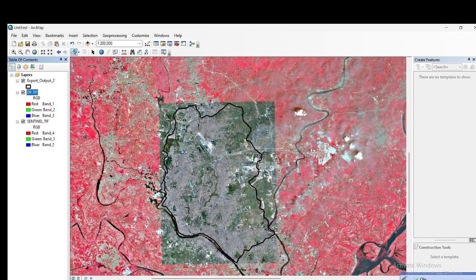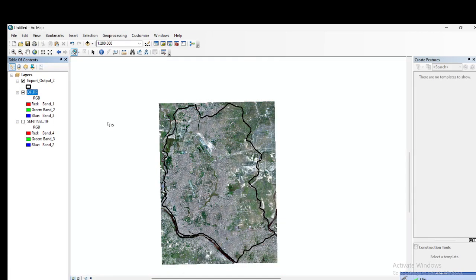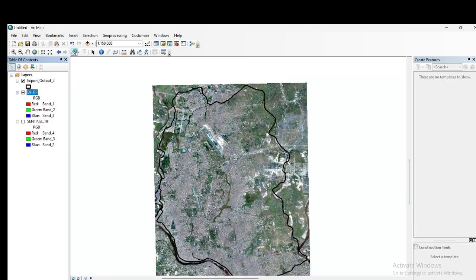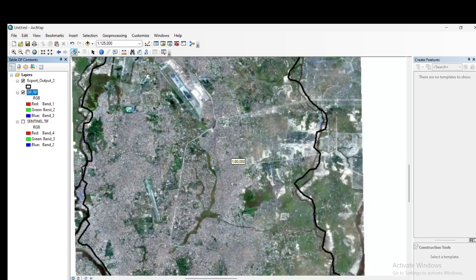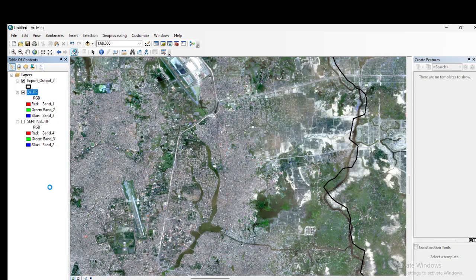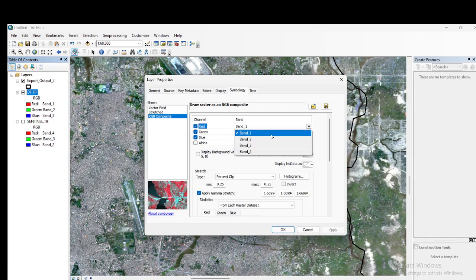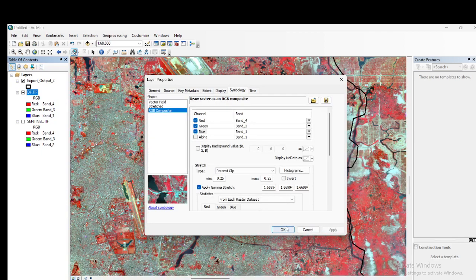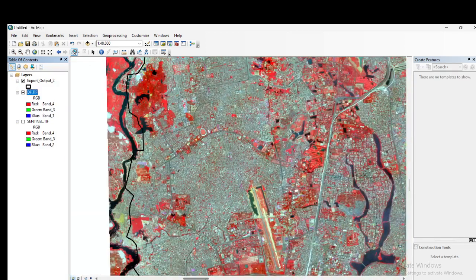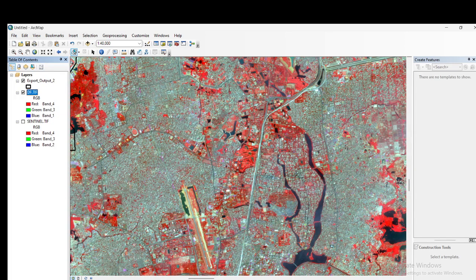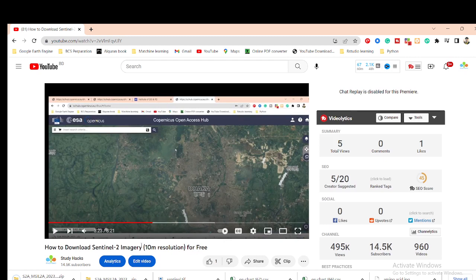Now we get a better clipped result for the region of interest. All bands are preserved in the output. You can see all bands are available and you can apply different band combinations. Using this process, you can easily clip and extract satellite images for a specific region after layer stacking. If you face any problems, feel free to contact me. The download tutorial link is also in the video description. Thank you for watching.